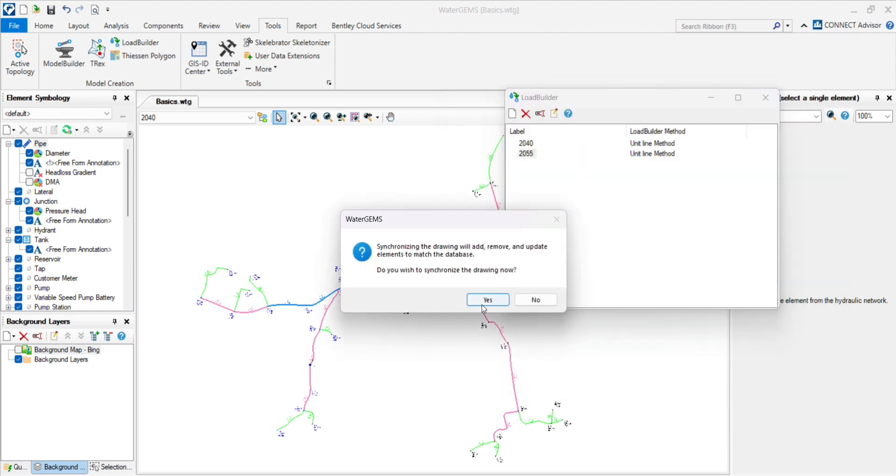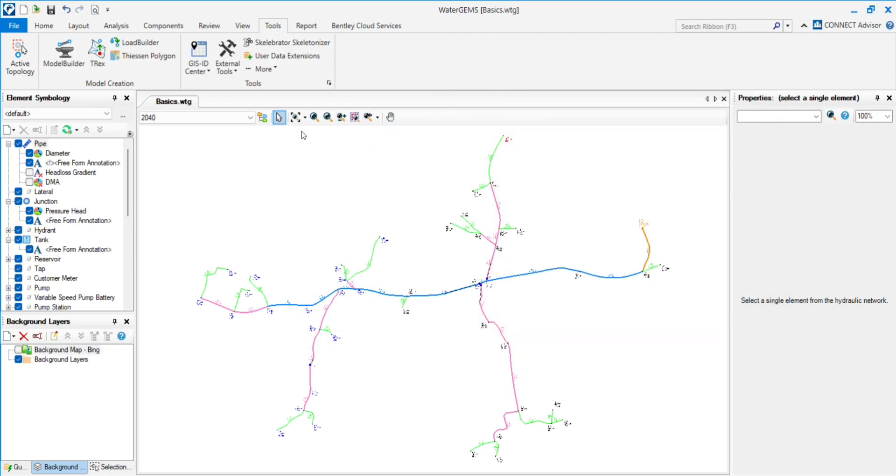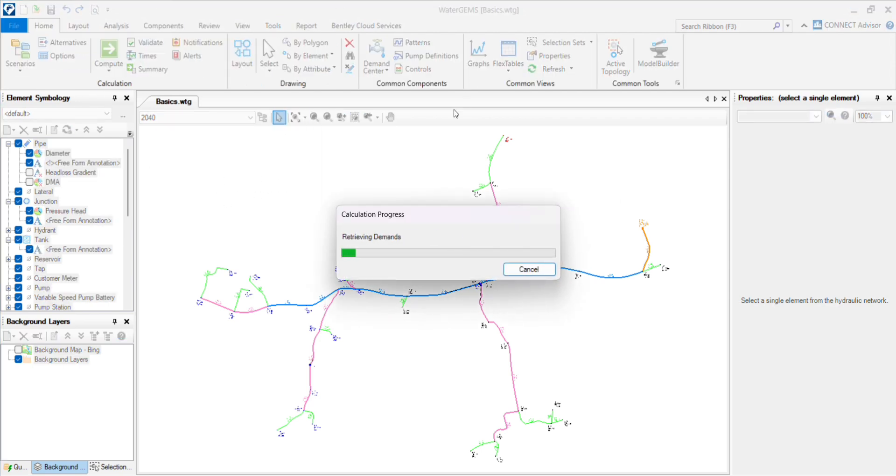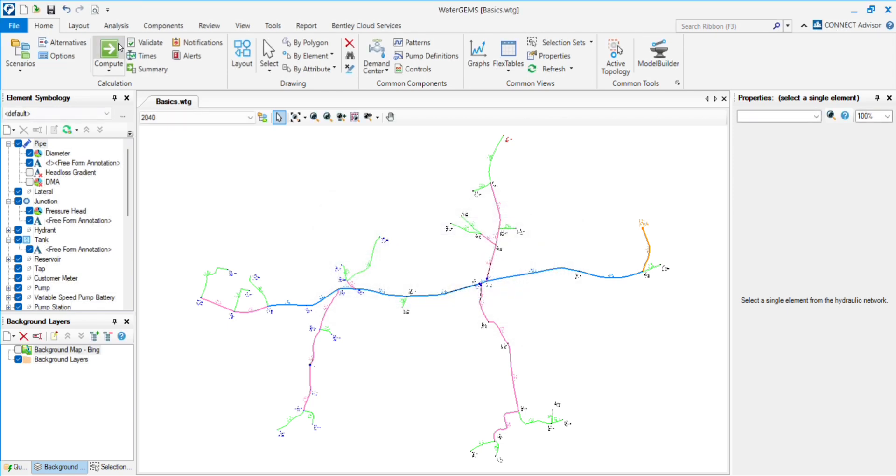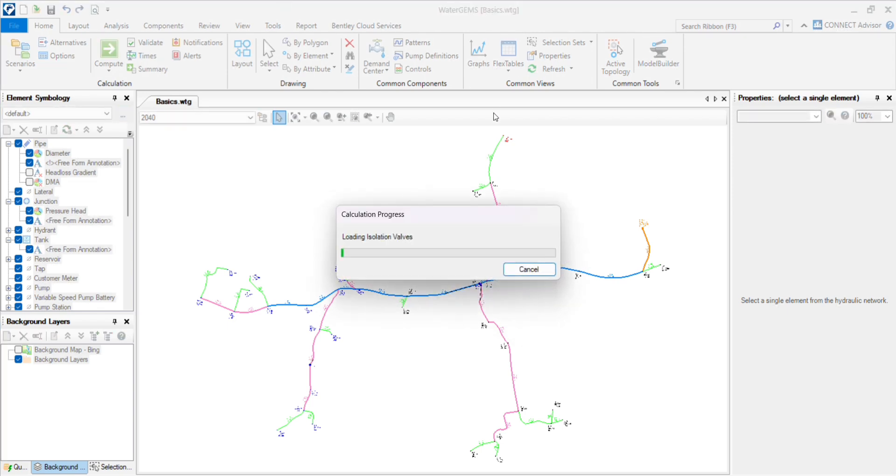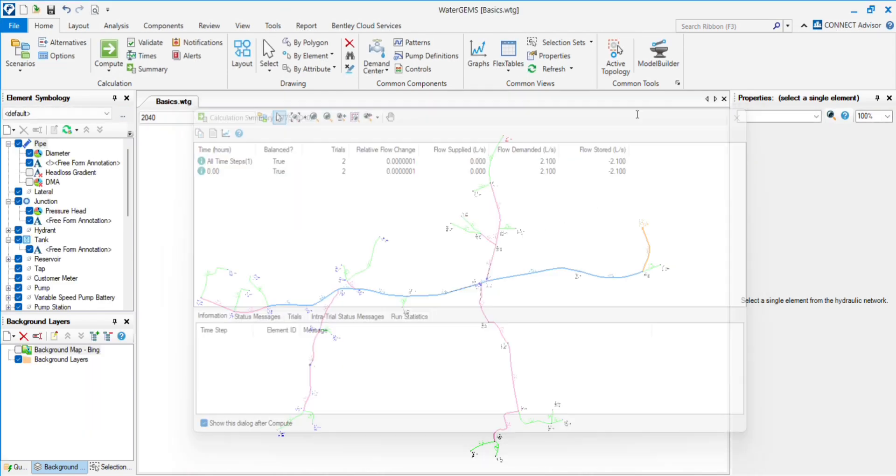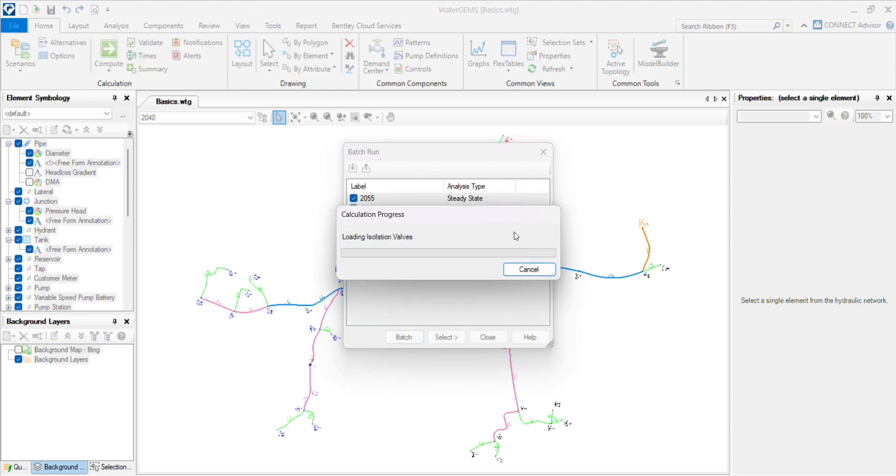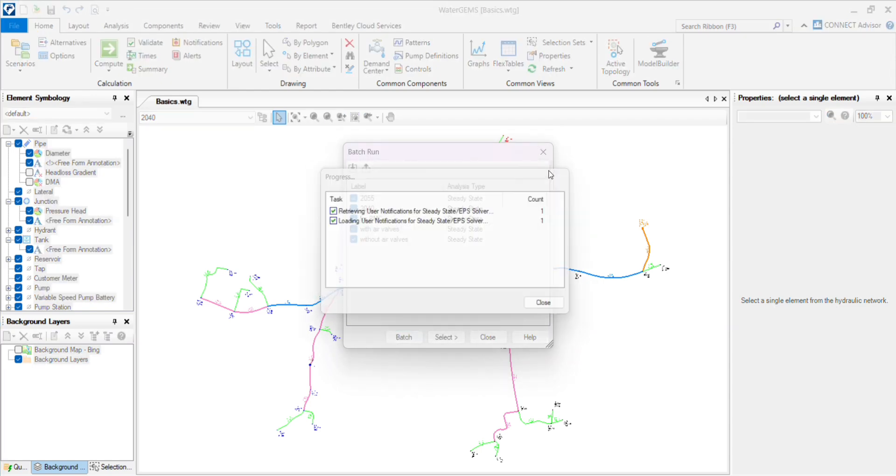Now both the demands are applied to both the scenarios. We will test by validate and compute. You will get another option, batch compute. By selecting all the batch, you can run all the scenarios at the same time.